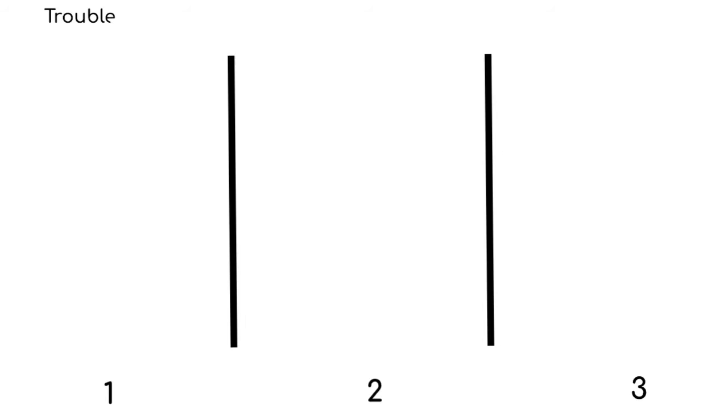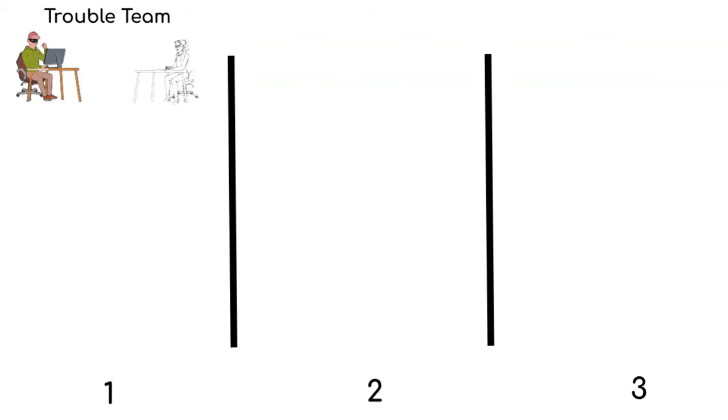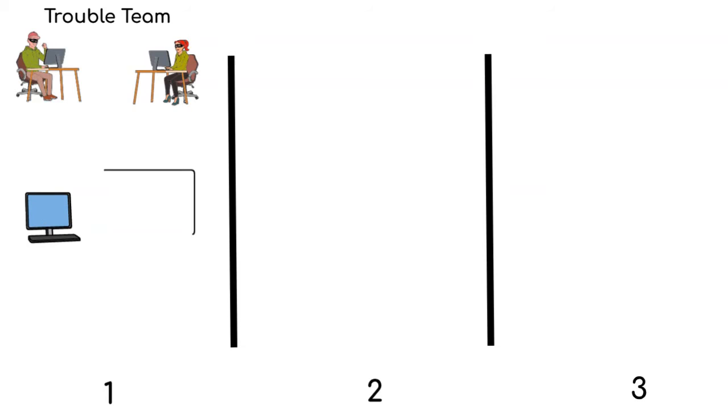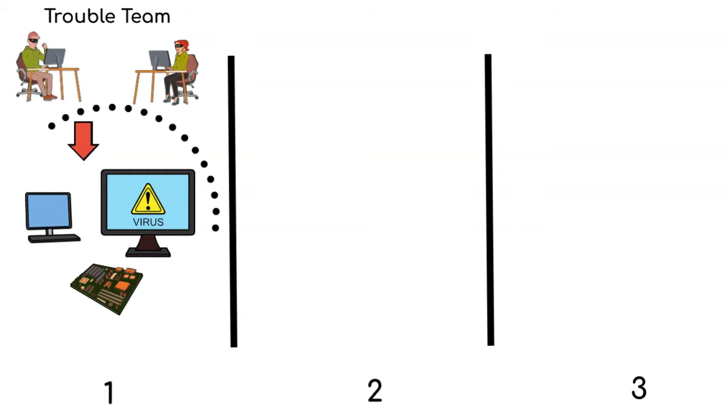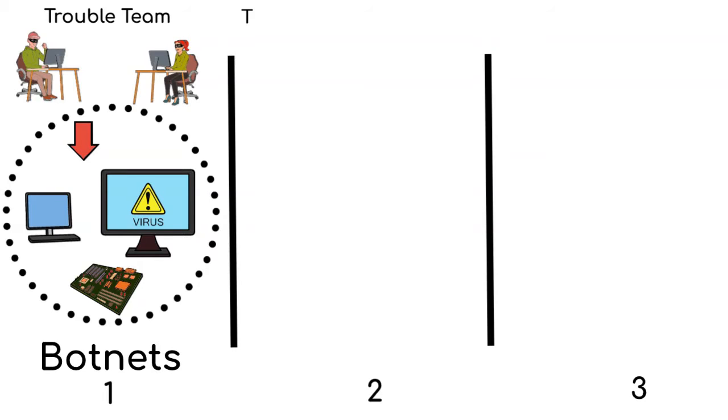DDoS can work in different ways, but it can be summarized in three basic steps. First, there is a trouble team. These are the bad guys forming a team of super fast robots, not the friendly kind, who listen to their commands. In reality, these are the bad actors creating a network of zombie computers and devices, often referred to as botnets.